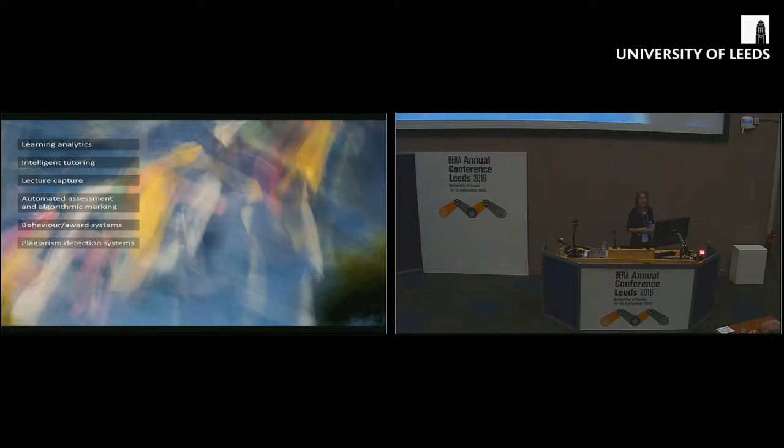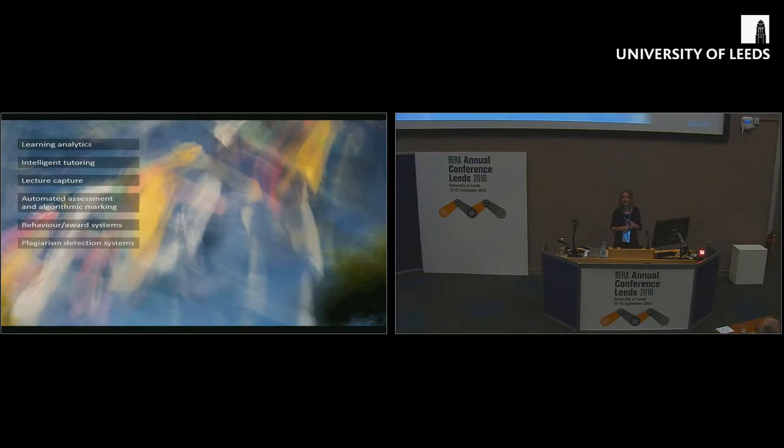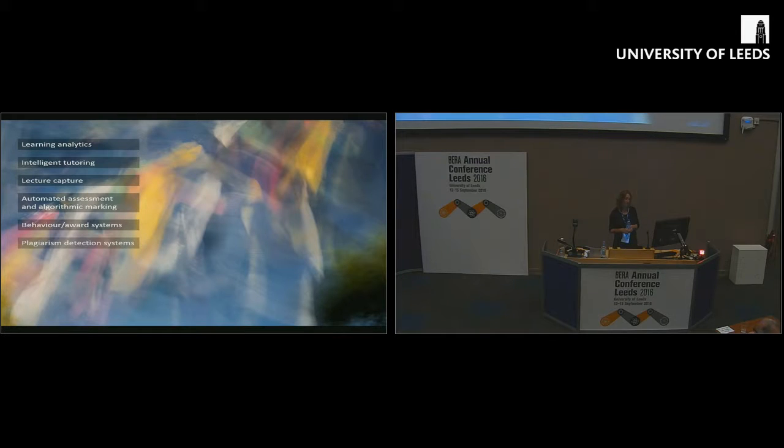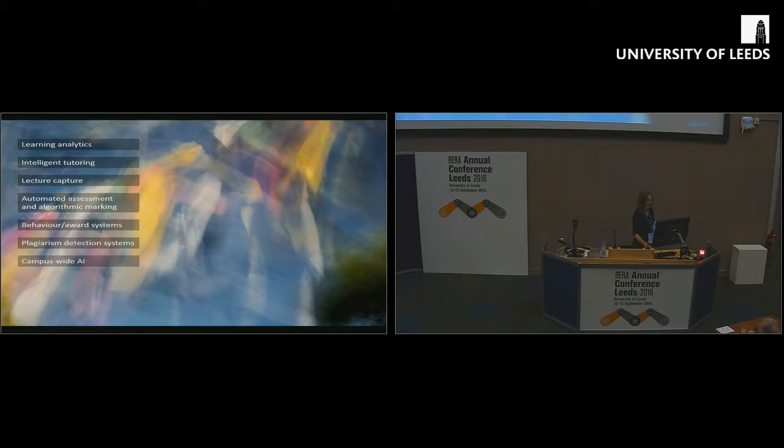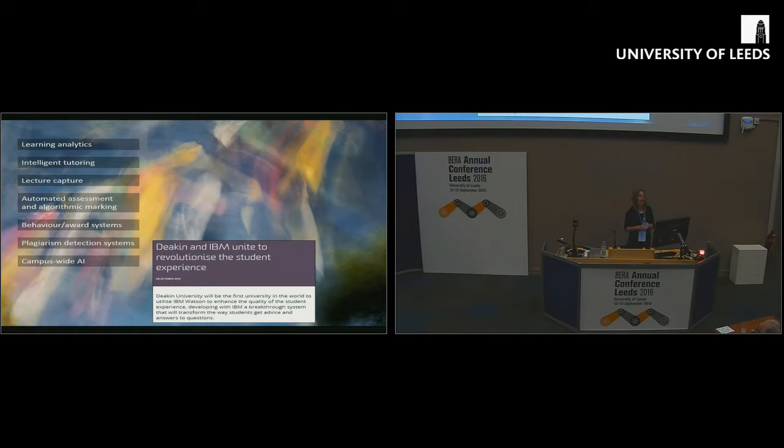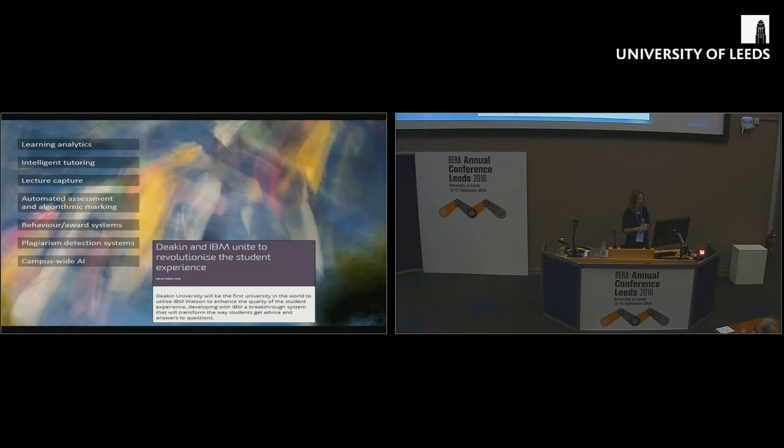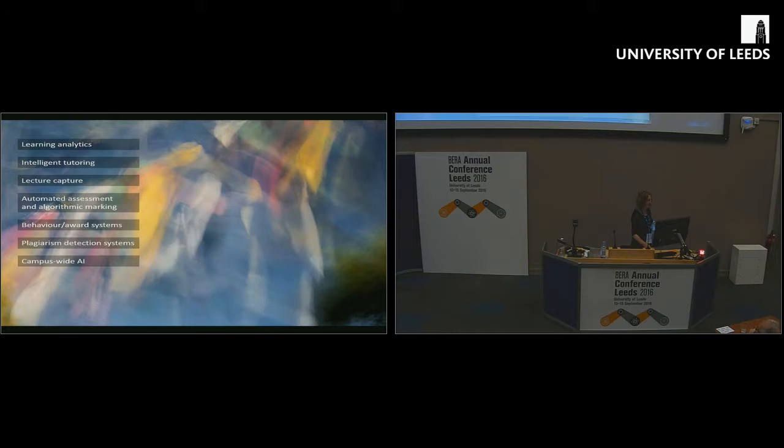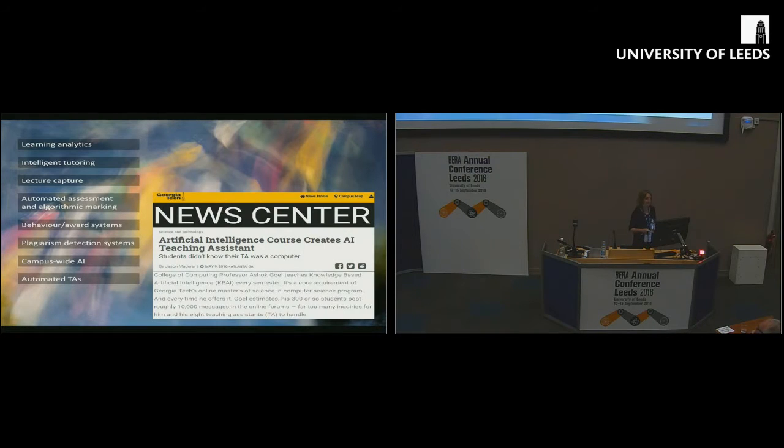Behaviour and reward systems, things like Class Dojo which help automate the task of recording classroom conduct. It's becoming quite a critiqued example of teacher automation. Plagiarism detection systems are the learning technologies that have been most universally rolled out in higher education. Campus-wide artificial intelligence, Deakin University have used Watson to set up a student advice agent. And then automated teaching assistants.